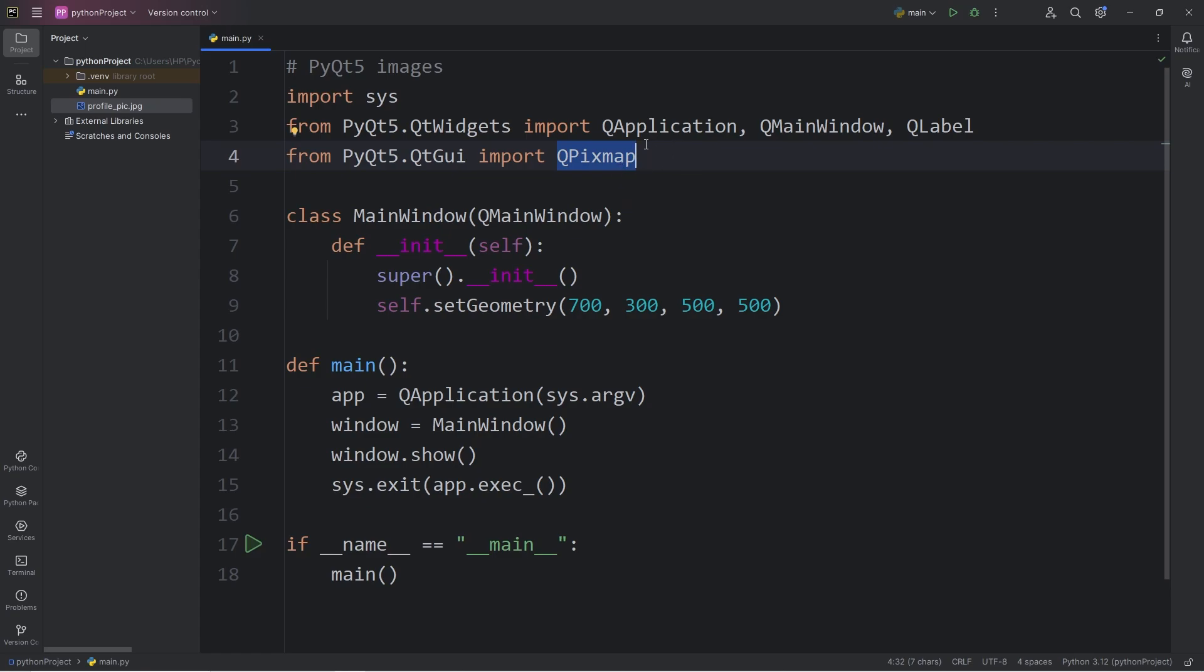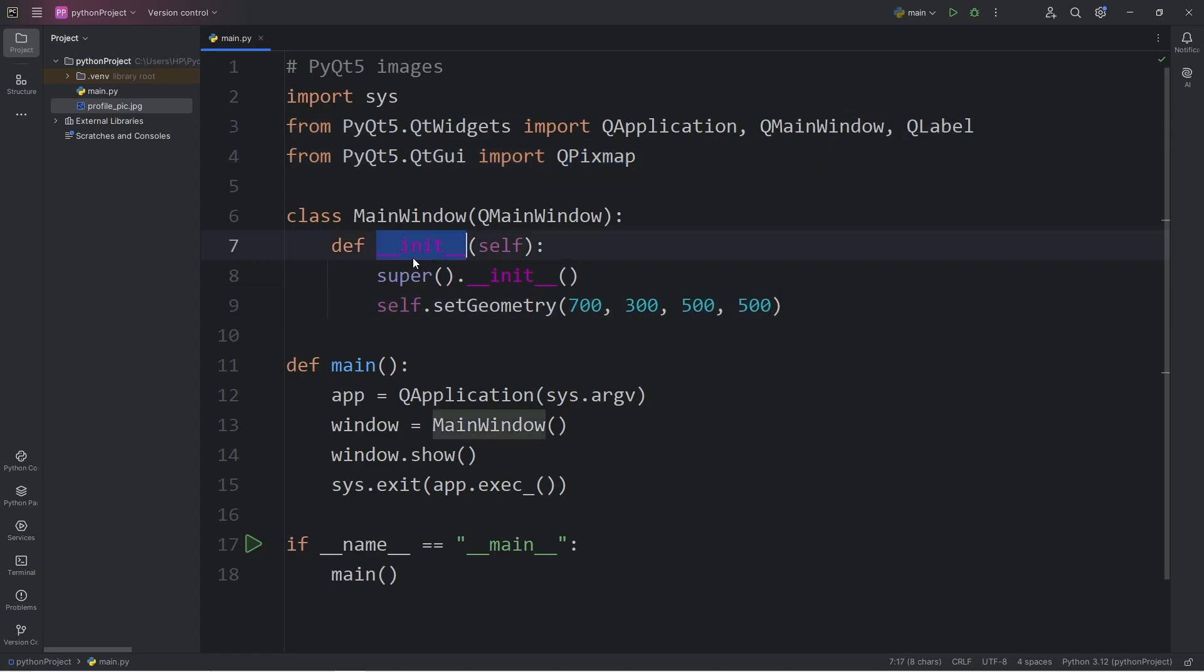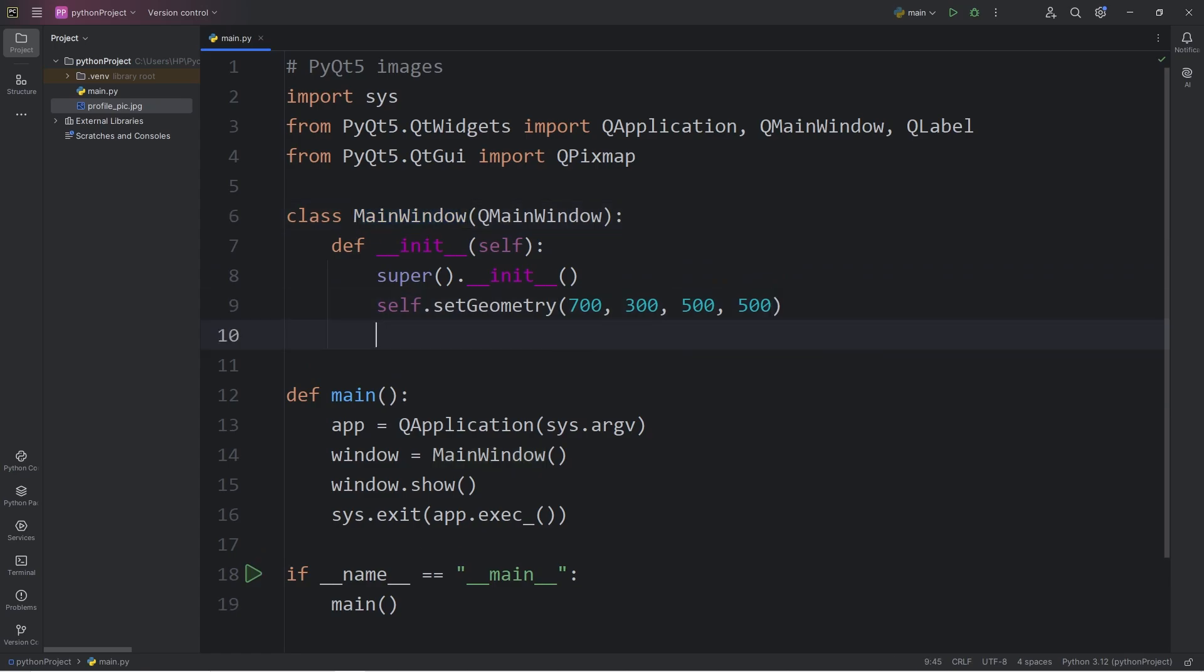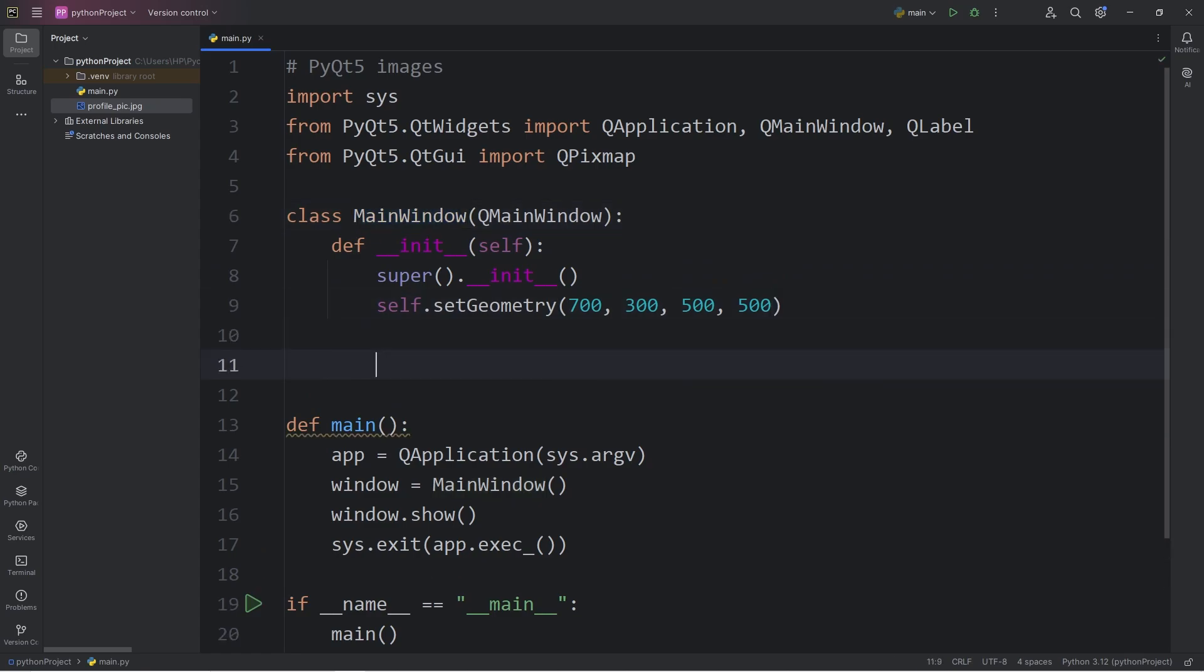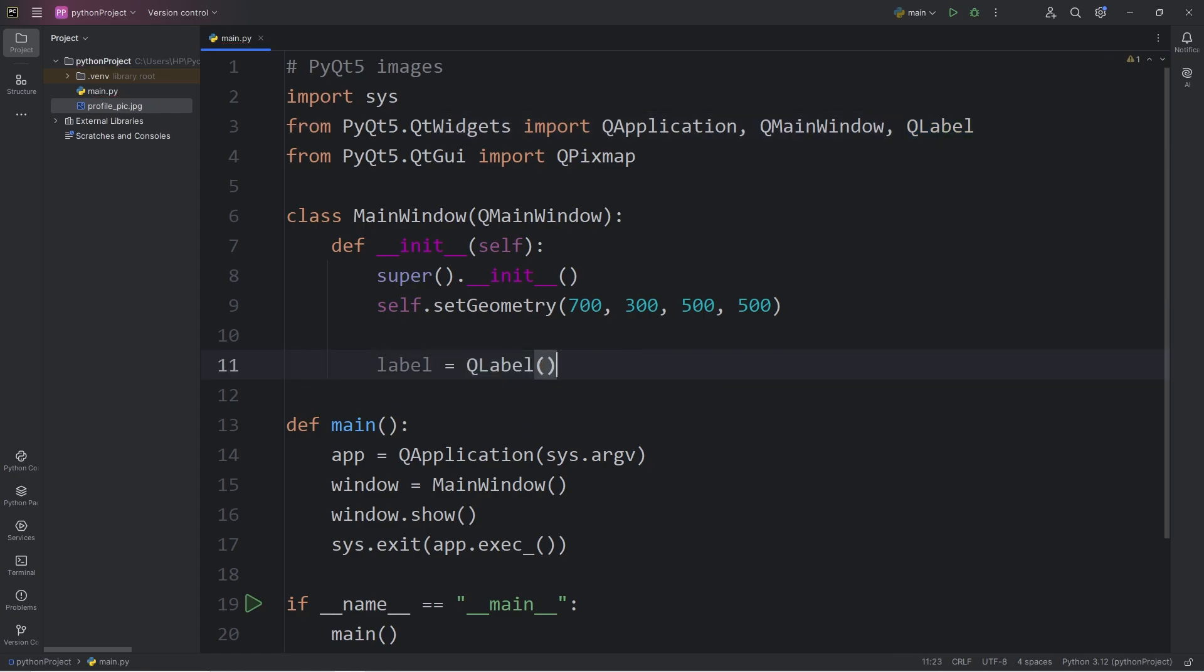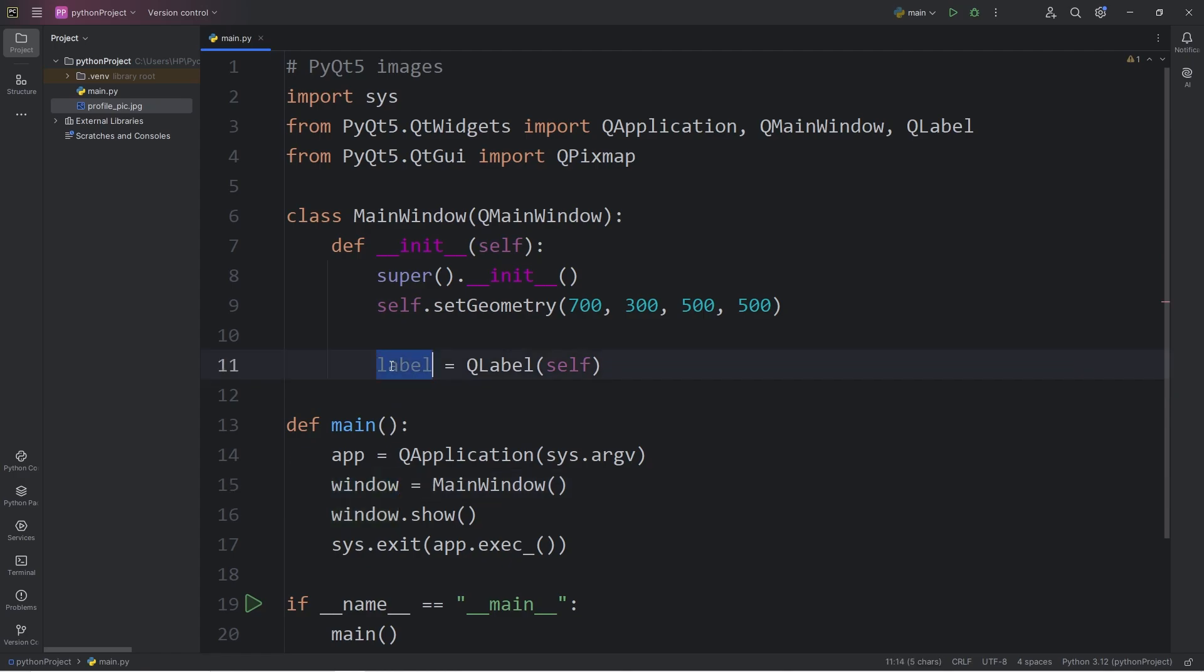We will load our image to a QPixmap object, then add this QPixmap object to a label in order to display it. Within our constructor of our main window, we will create a label. Label equals, call the QLabel constructor, then pass in self. Self refers to the window object. Our window will be the parent widget. Our label widget is one of its children.